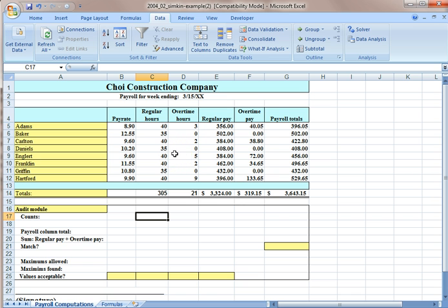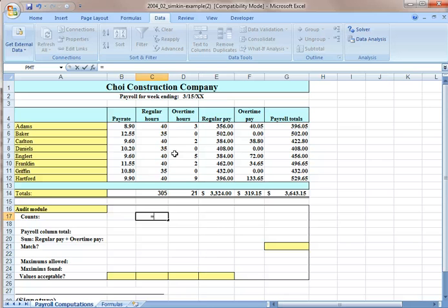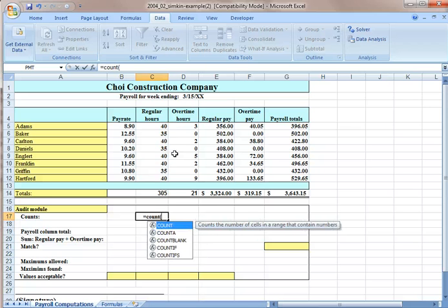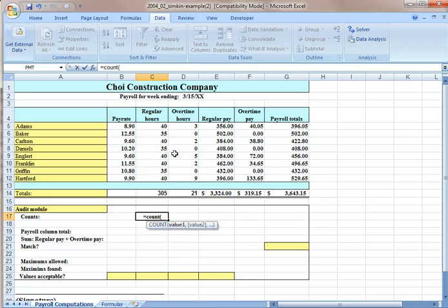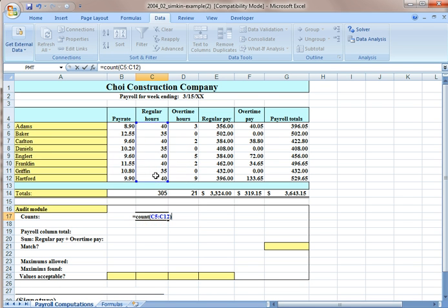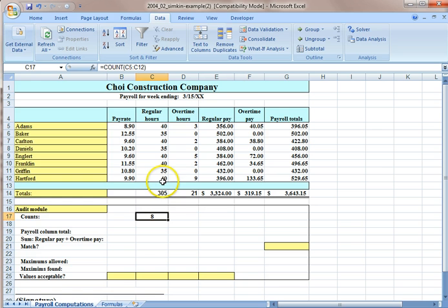In order to get a count of how many people they have on the payroll, we're going to use the COUNT function. So the COUNT function is equals COUNT, and then we need our range. Then we close that and it will show us how many people are on our payroll.